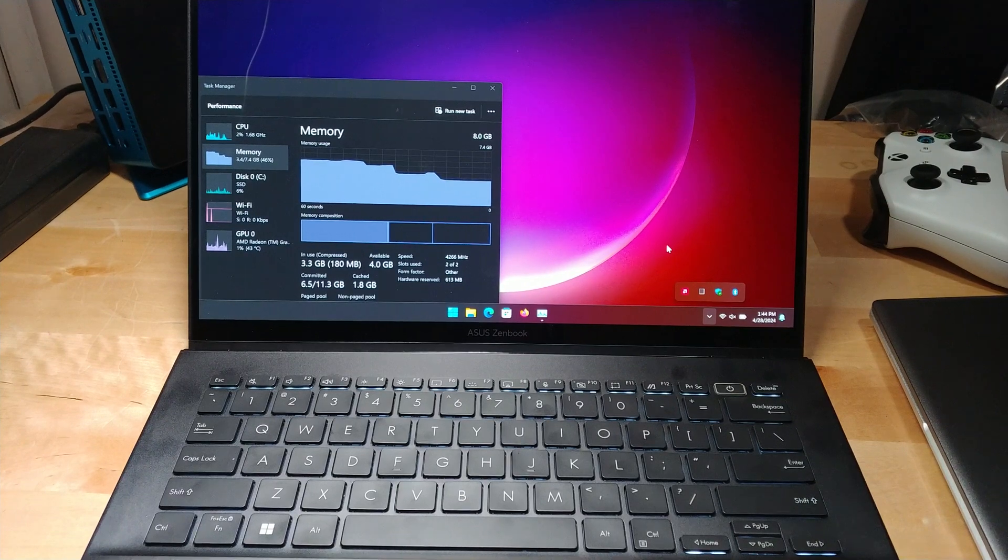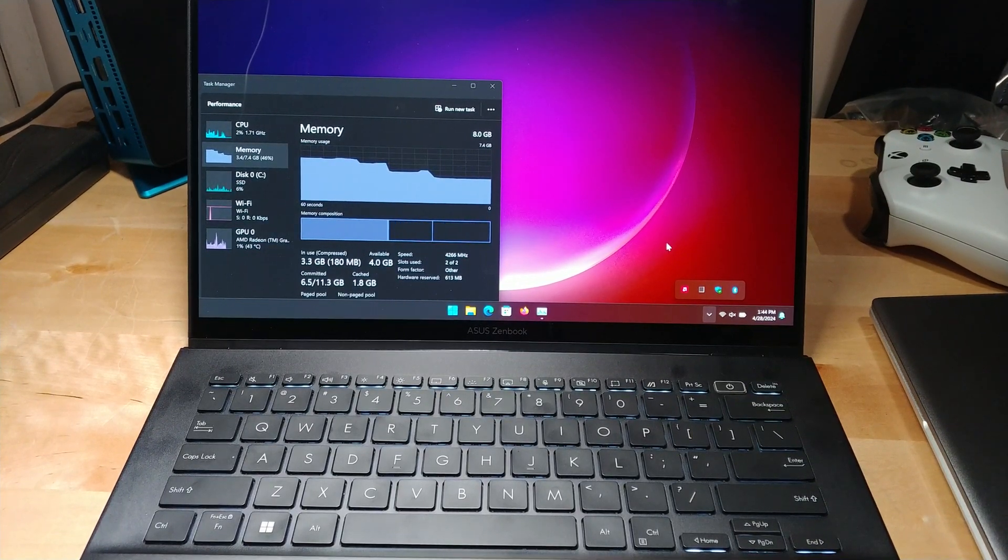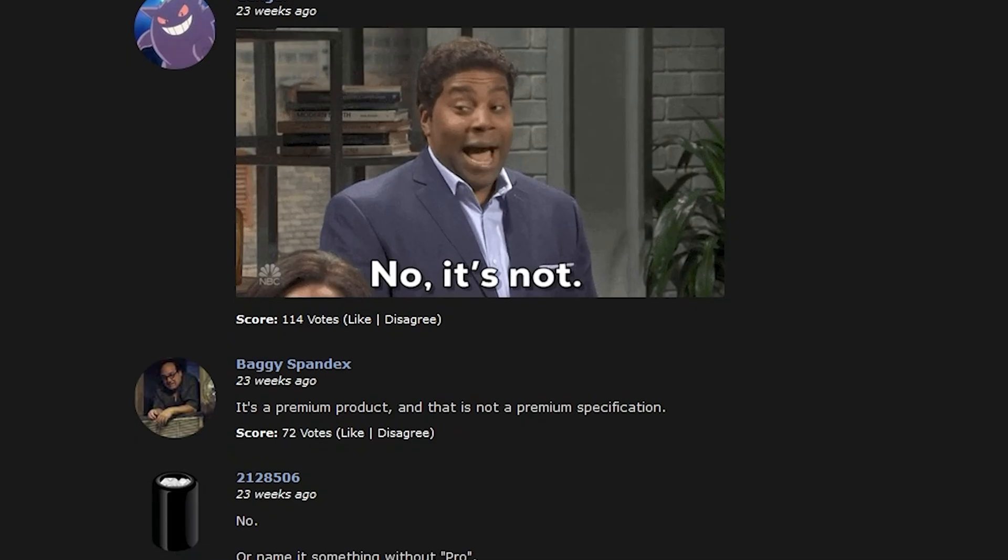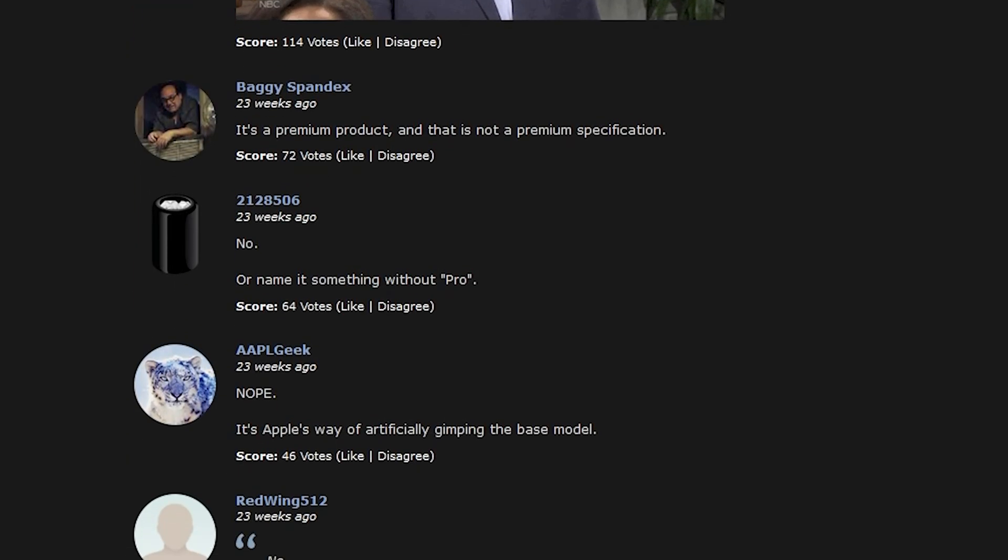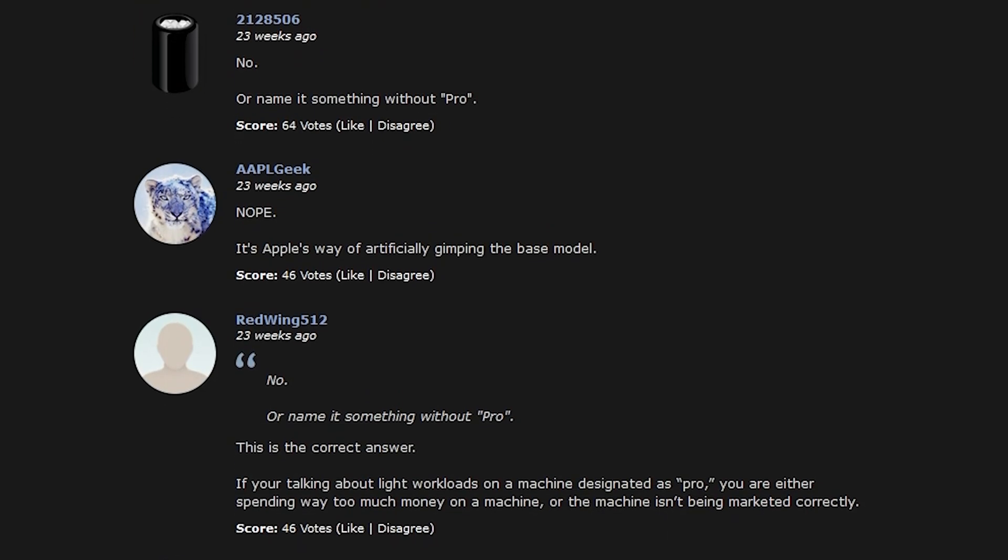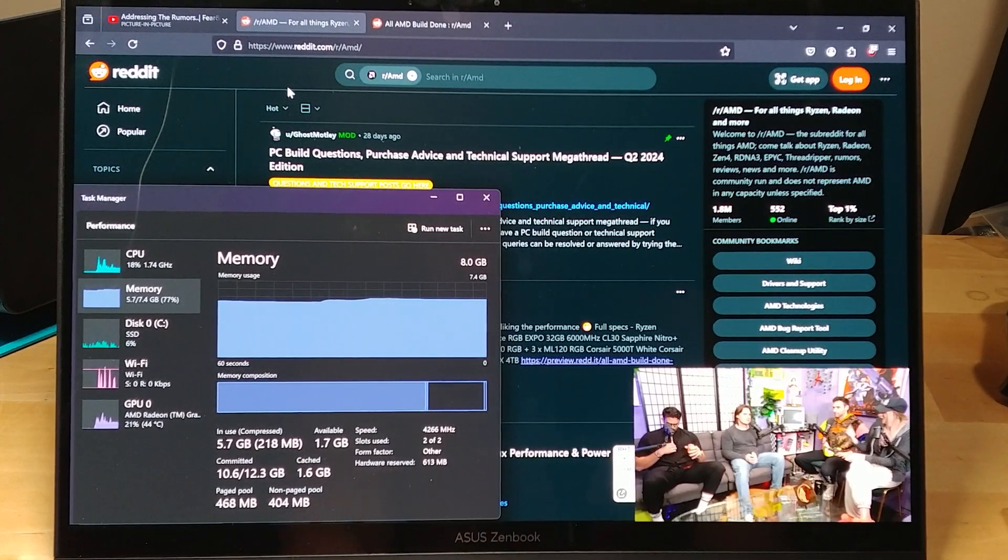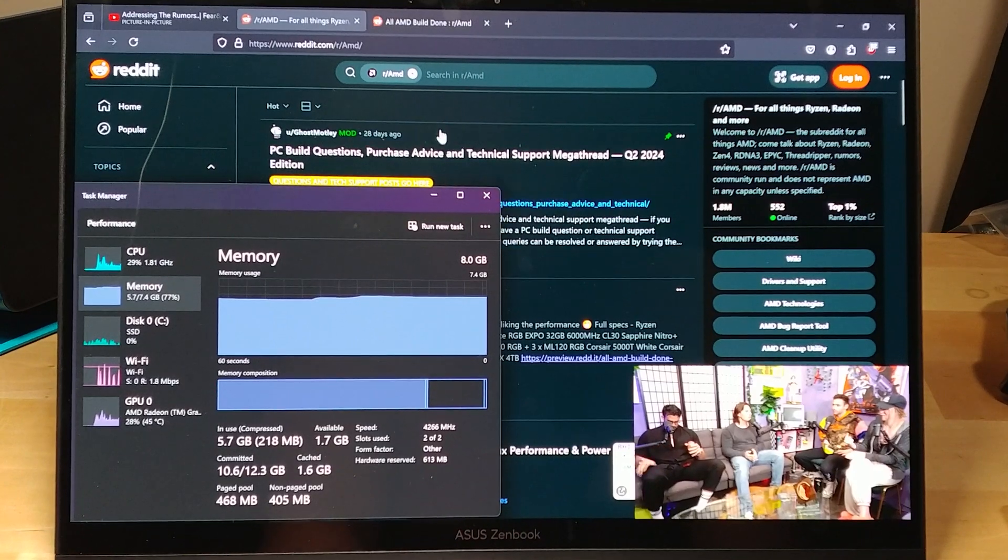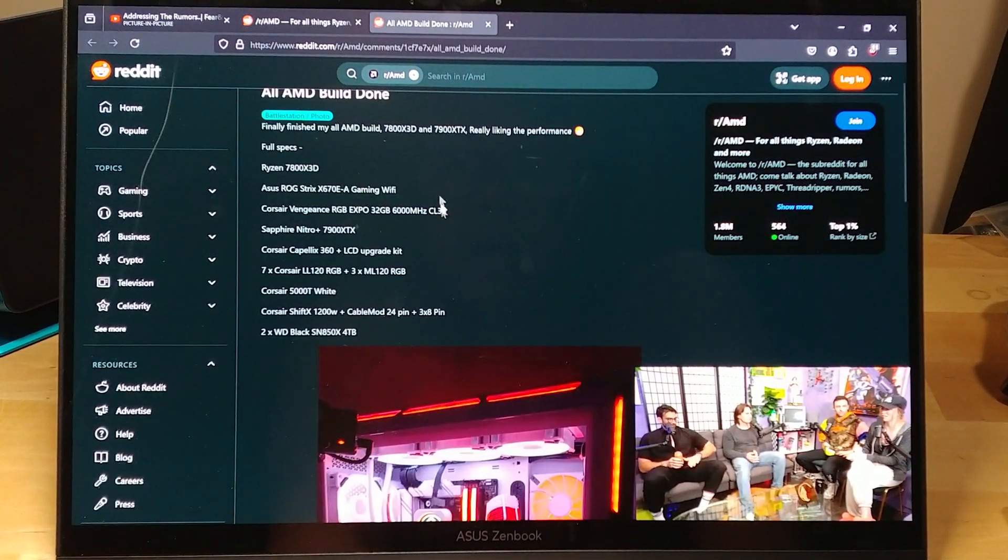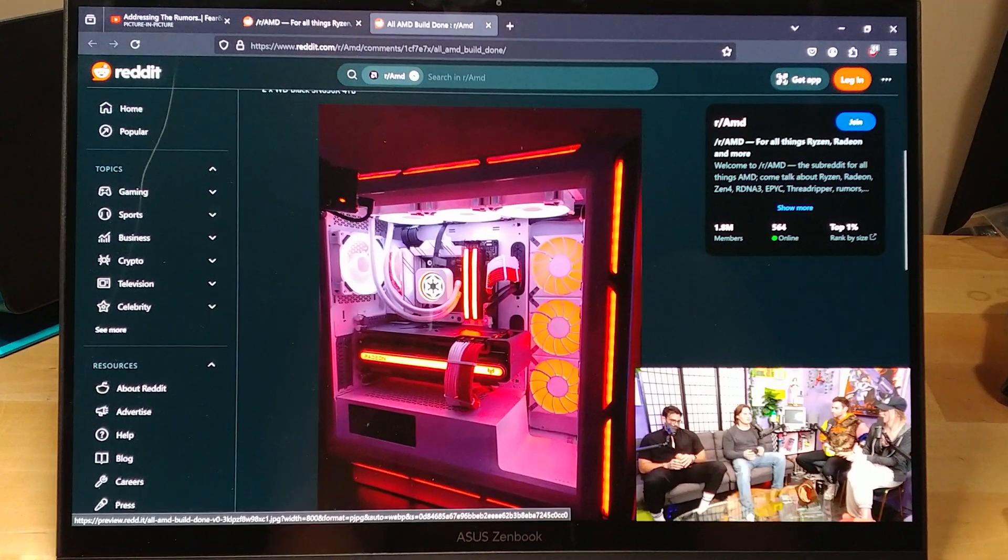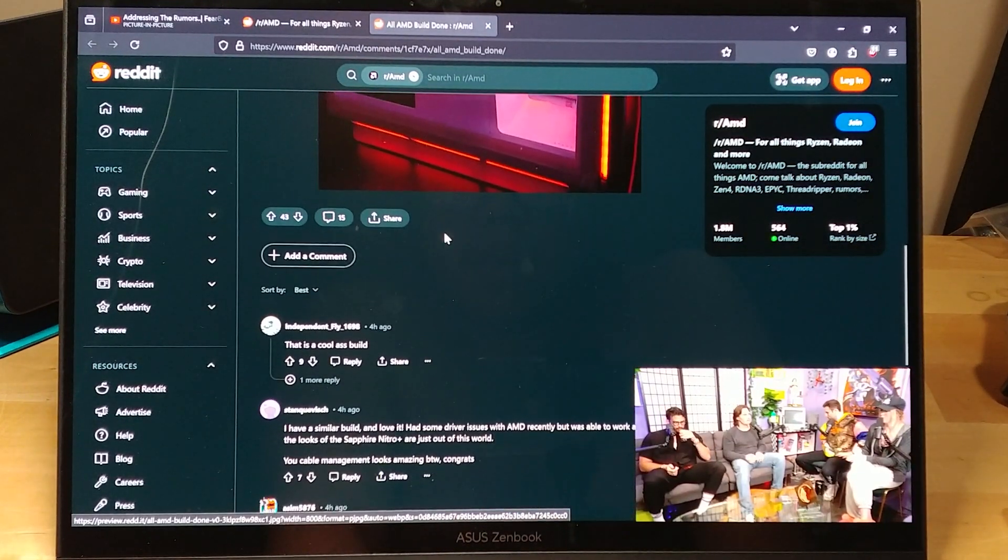Now if you're into tech news at all, you might have seen a lot of complaints about how Apple still sells systems with 8GB of RAM. Well the situation's even worse on Windows because 8GB of RAM is extremely limiting due to the fact that Microsoft really found it necessary that we all need to be running about a billion different processes in the background when we're just trying to watch YouTube videos.